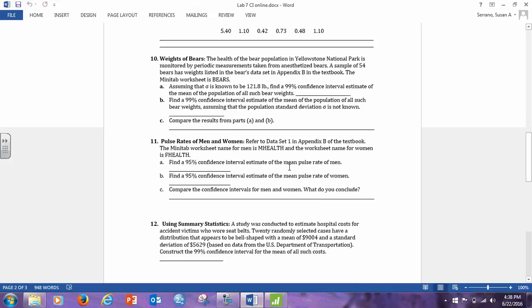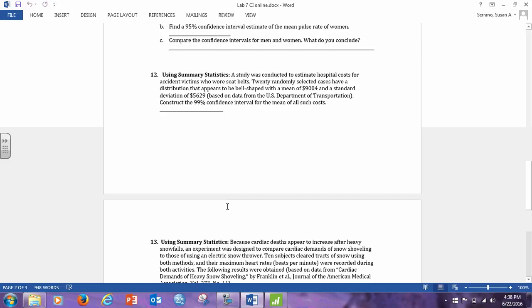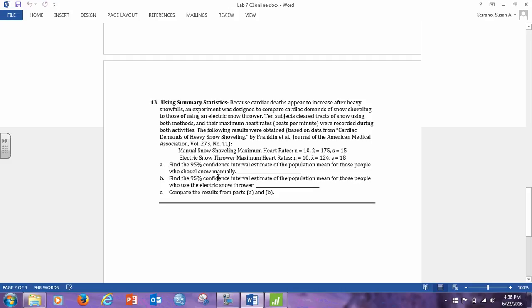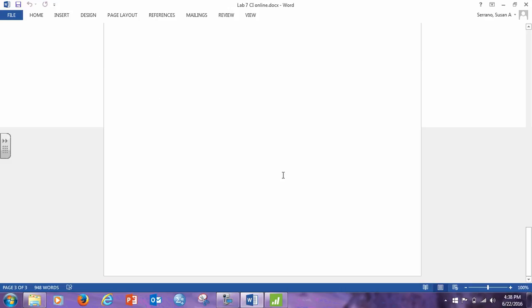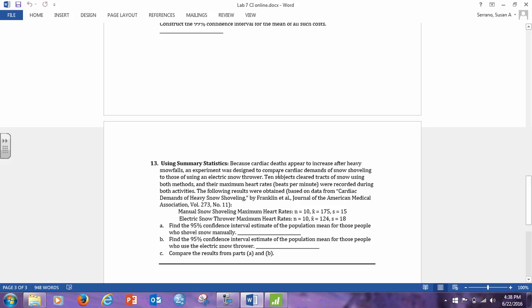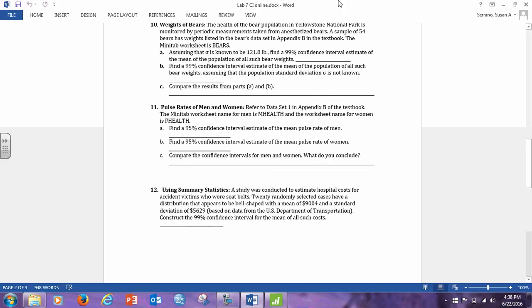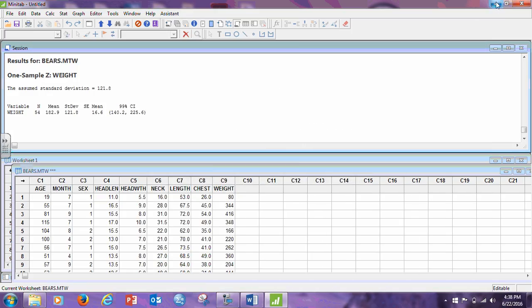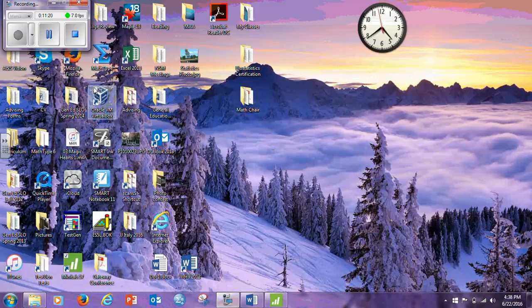Right? Find the confidence interval for the mean, there is no population standard deviation given, so this is a 1T, again, a 1T. Find the population standard deviation for the population, a confidence interval for the population mean, that is a 1T. Okay, so the rest of these are all confidence intervals for the mean, the only one that was a 1Z was number 10, part A. All right, so that is the end of lab 7.